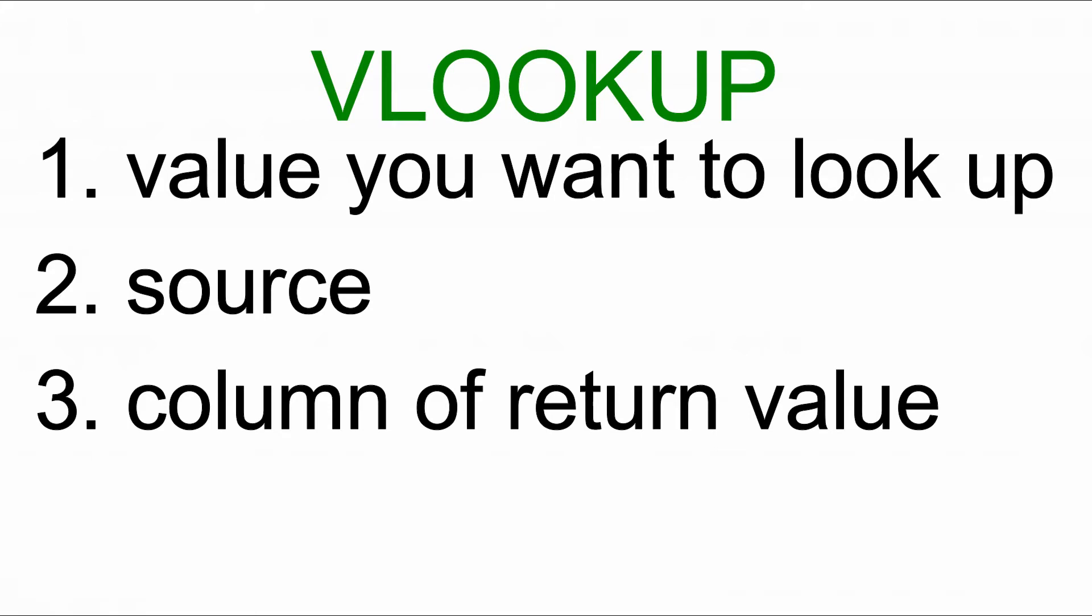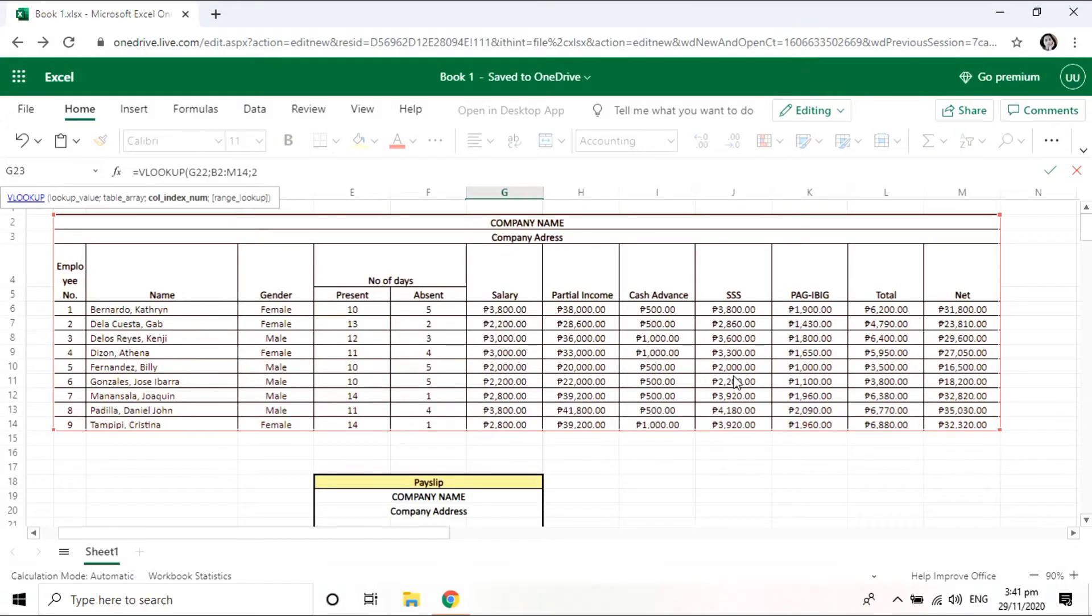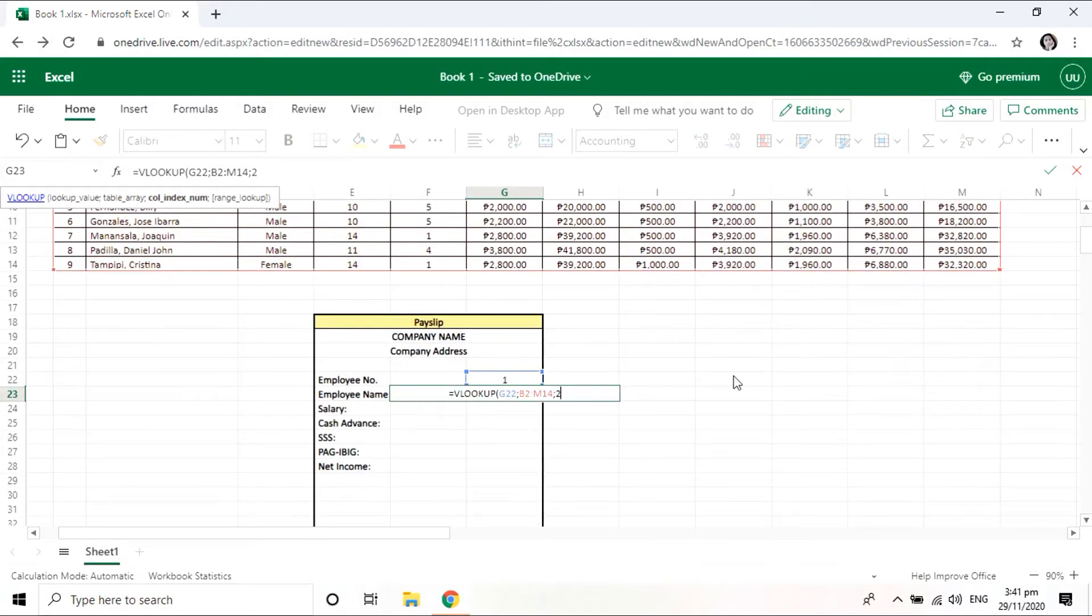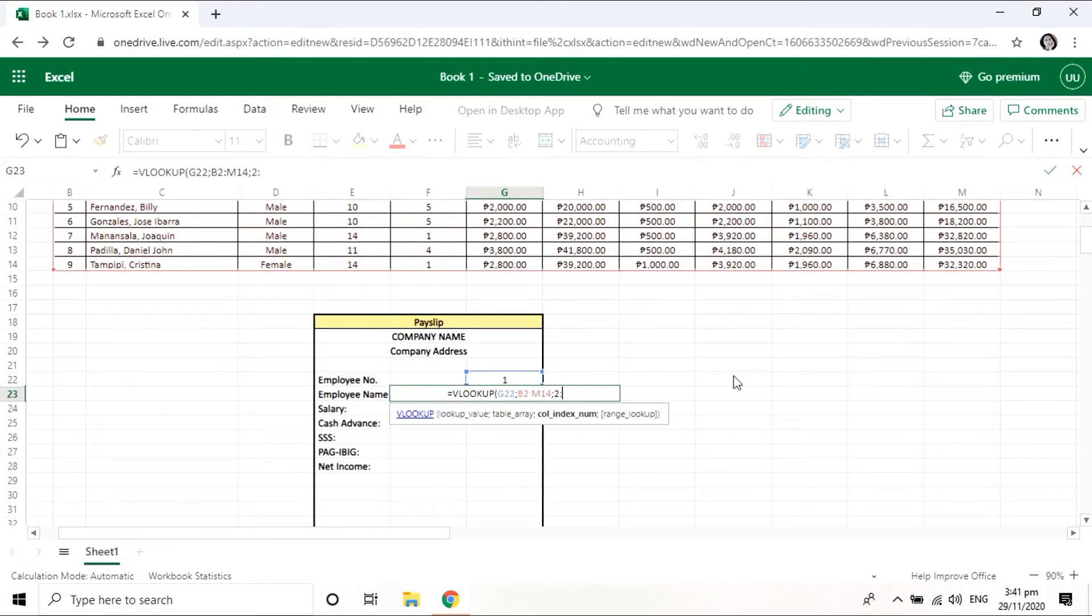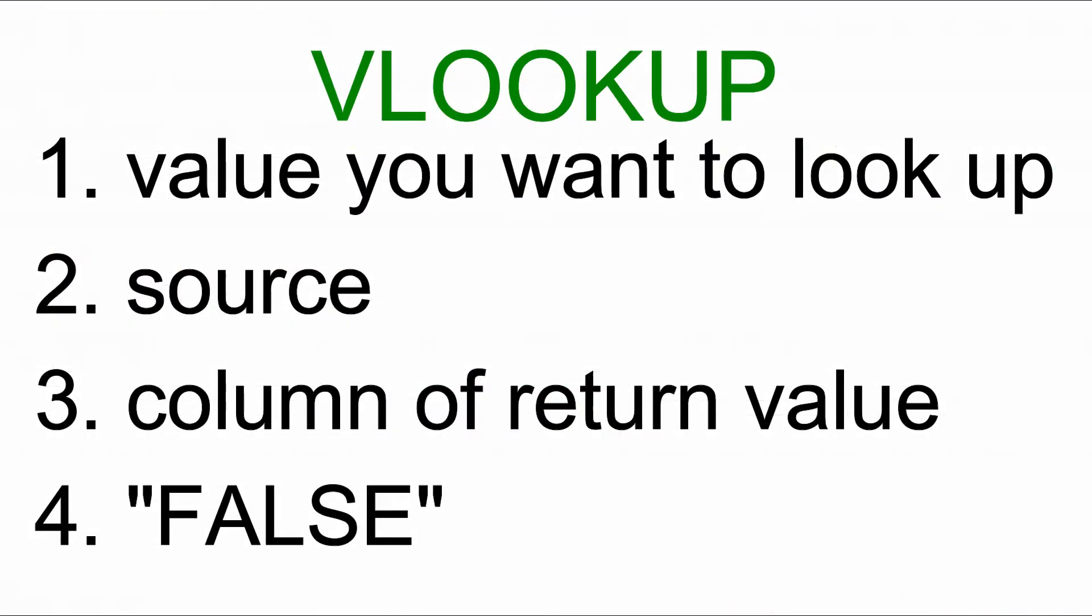Then you look for the column of return value. So for example, if you want to look for the employee name, that would be on column number 2. So for the fourth value, I'm going to be using false for an exact match.